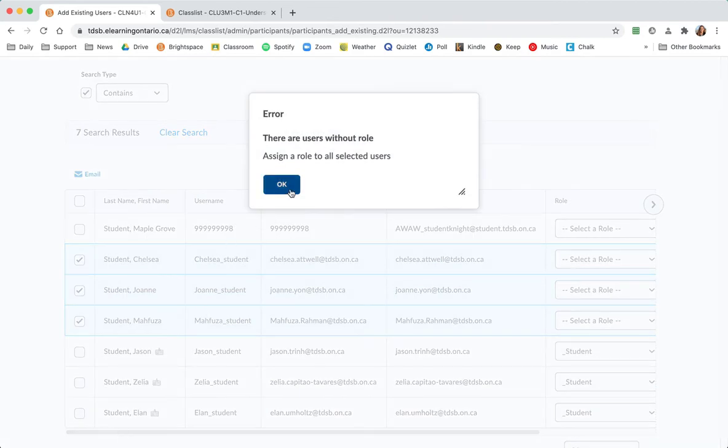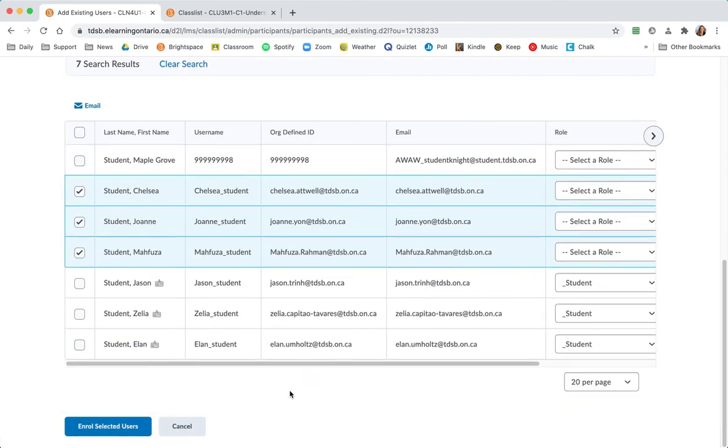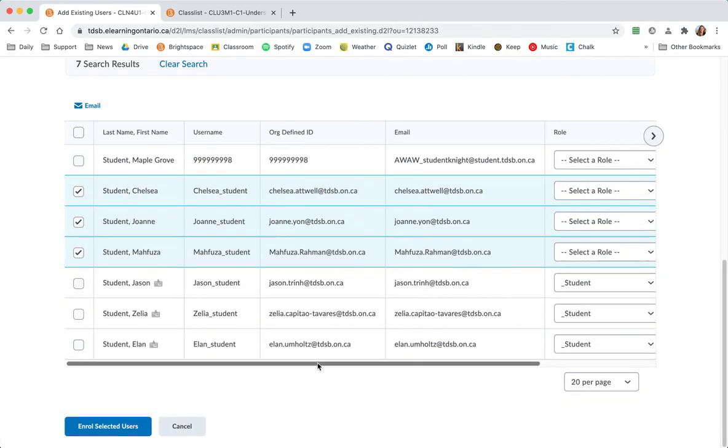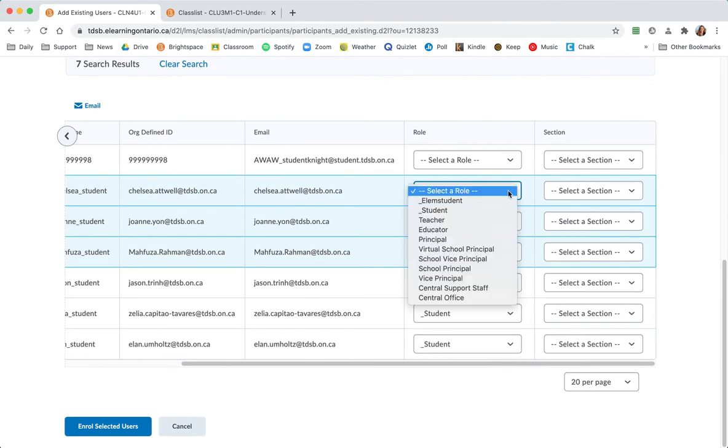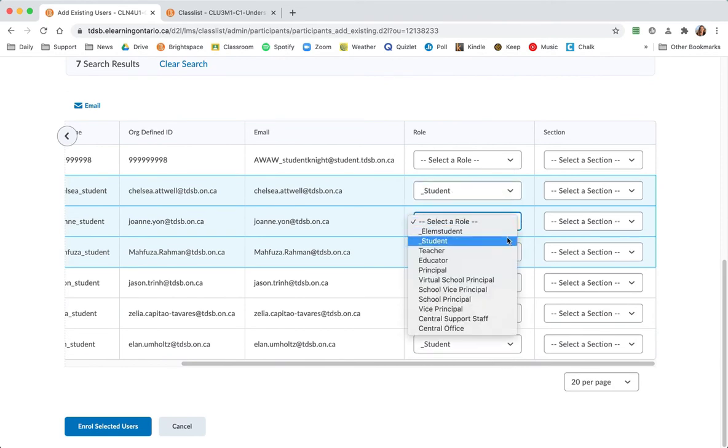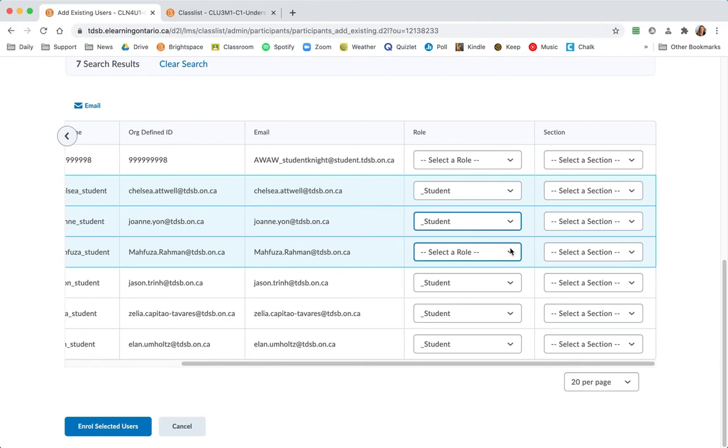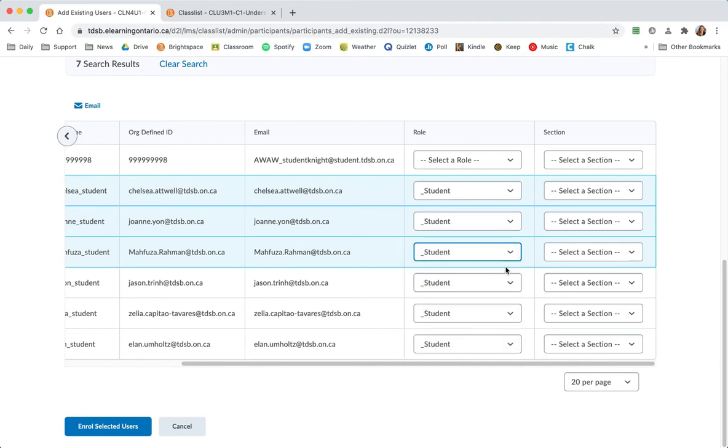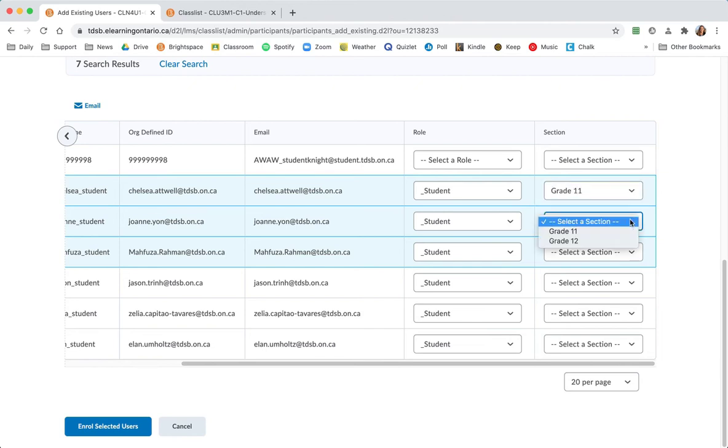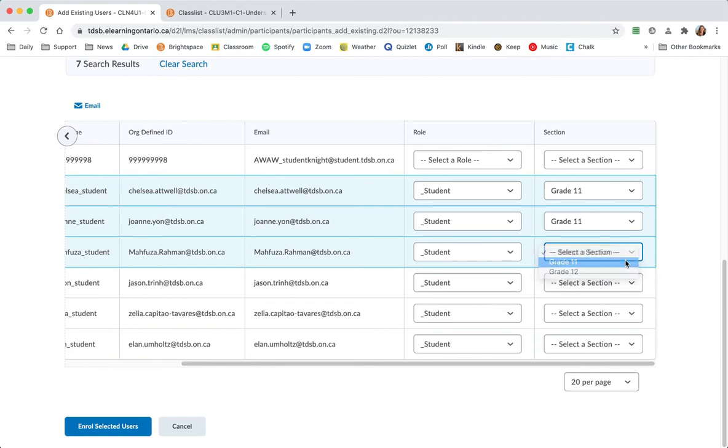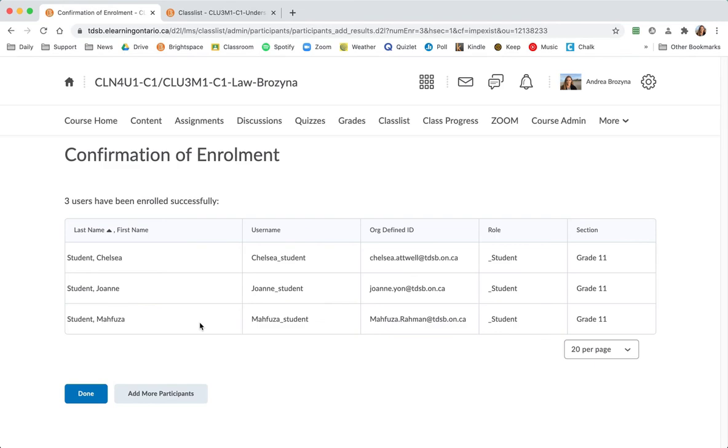But they need to have a role. Thank you for reminding me Brightspace. Make sure that they're students not teachers, wouldn't want to do that. Did that for one heart stopping moment once and switched them back. And these guys that are coming over they're all going to be in my grade 11 section.